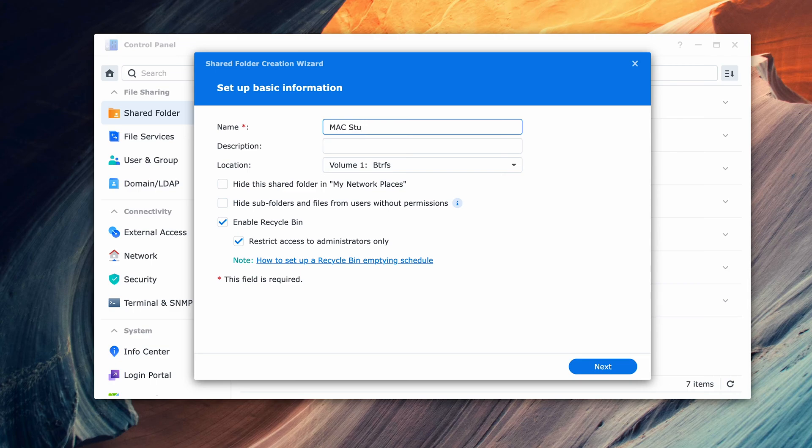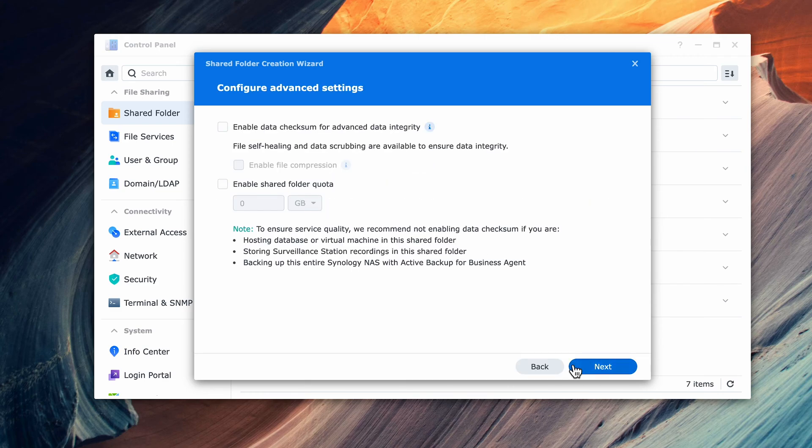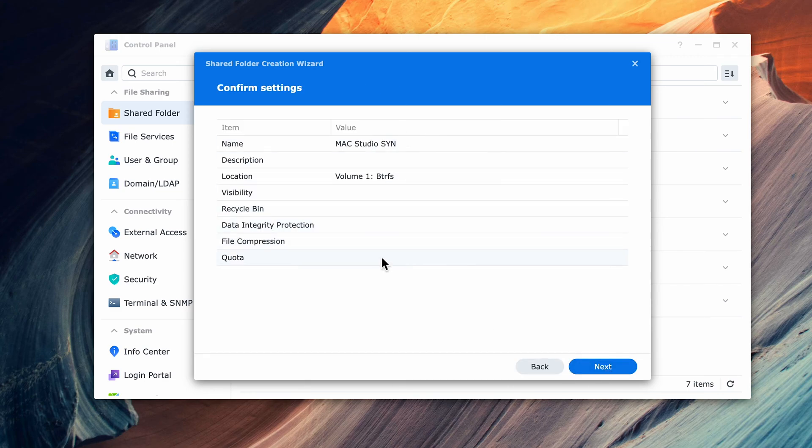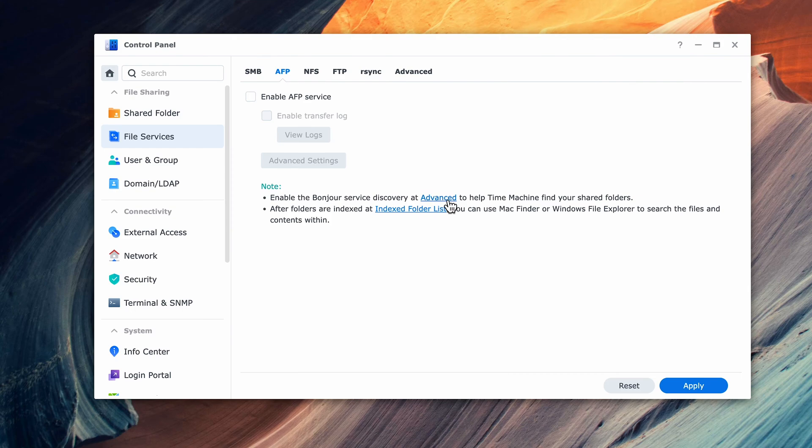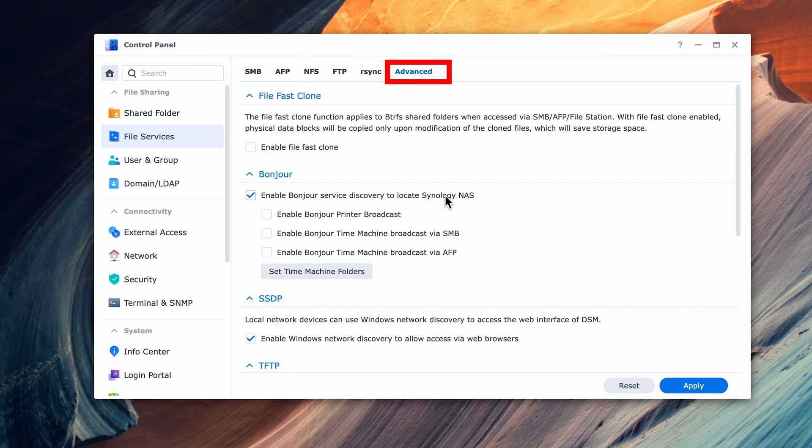Same philosophy applies here and make sure you disable the recycle bin. Keep the default for the next couple of menus and make sure that you add read and write permissions to the new folder for the new user that you created. Next, go to File Services and go to the Advanced tab. Make sure that Bonjour is enabled.